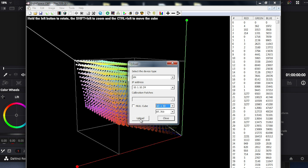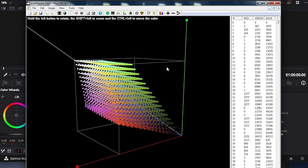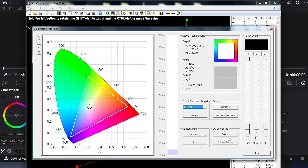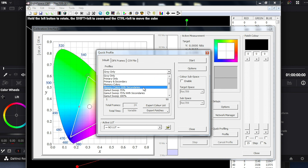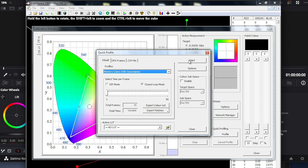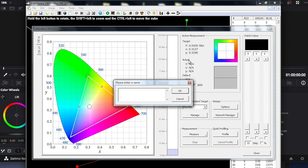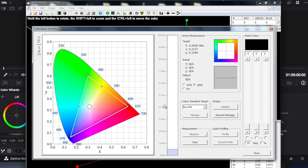We can now close this dialog and verify our results. From the calibration interface, we are going to select Memory Colors with Secondaries as our verification — both because these are colors we care about, like earth tones and skin tones, and because it is a separate set of data readings from those used for calibration, making it a more thorough way to verify our calibration rather than simply reading the same values as before. We press Start, give our validation profile a name, press OK, and this will generate a wide variety of test patches.